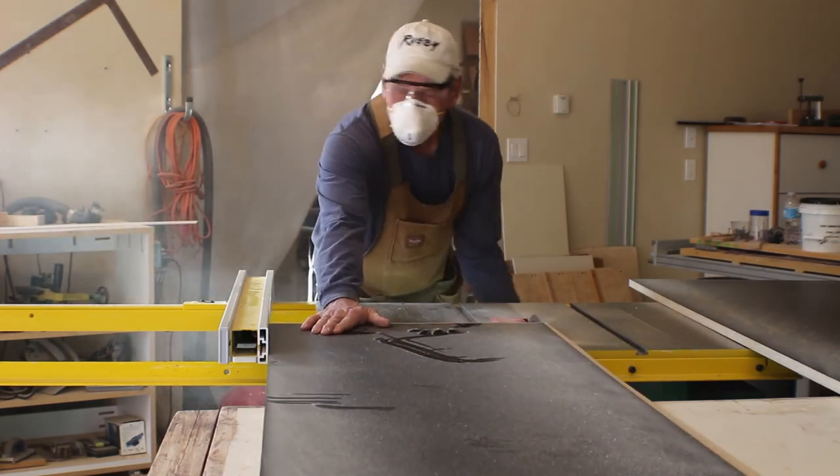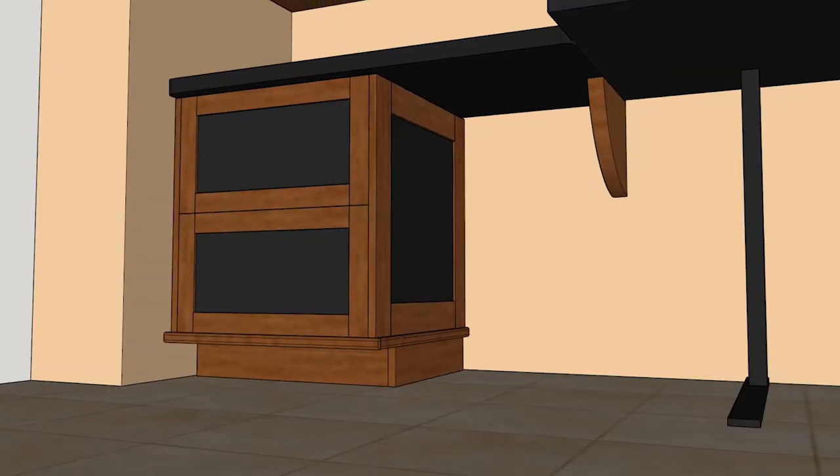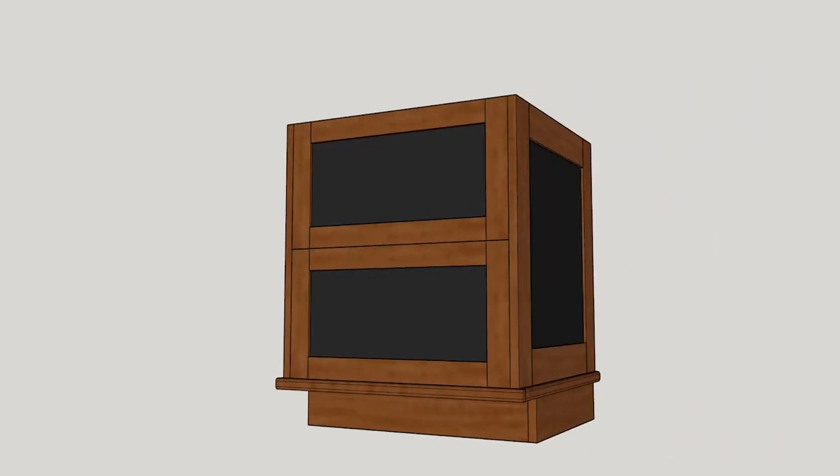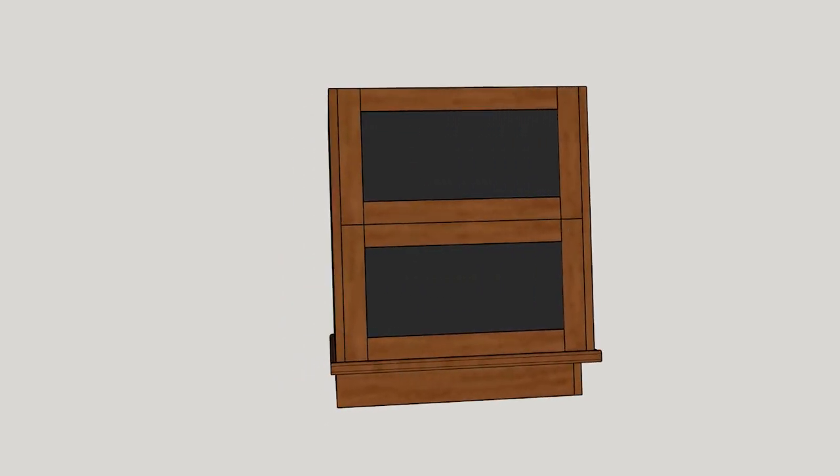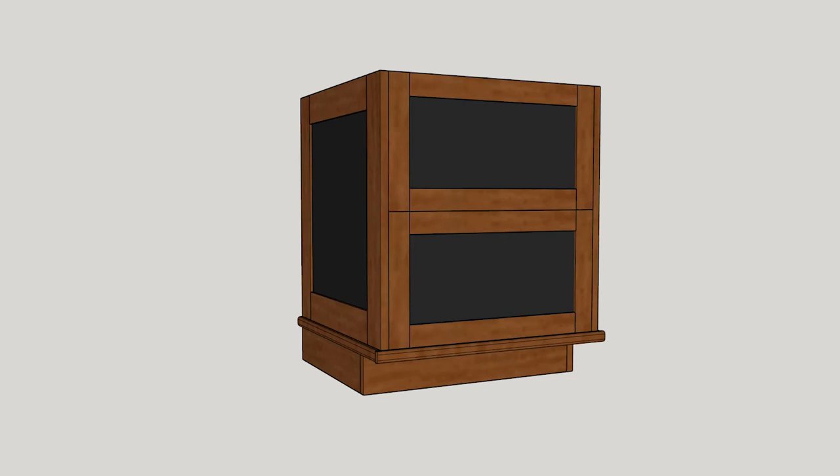In my last video we built the exterior panels and drawer fronts for this office furniture. Now we'll build the boxes, base, and file drawers for this project and install the panels and fronts.